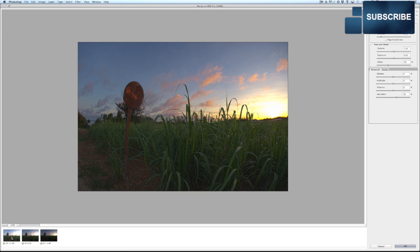As you can see down here, you've got your one-stop overexposed, your bang on exposure, and your one-stop underexposed images getting merged together into one image. Now, if you do notice you're getting some bad artifacts and stuff in your shot, you can go ahead and manipulate that using some of these sliders here.